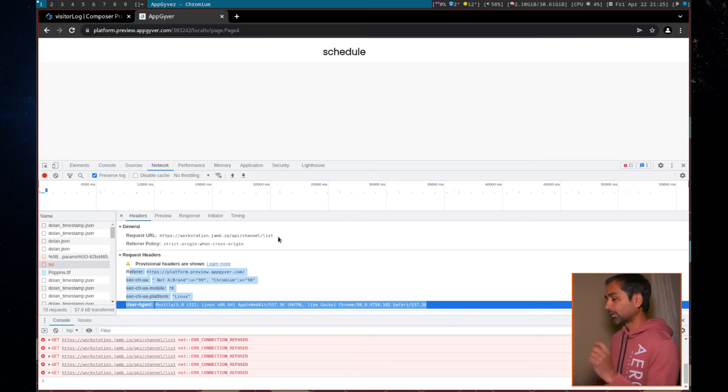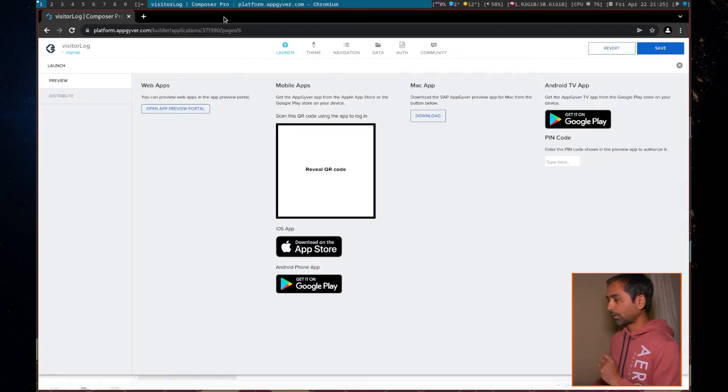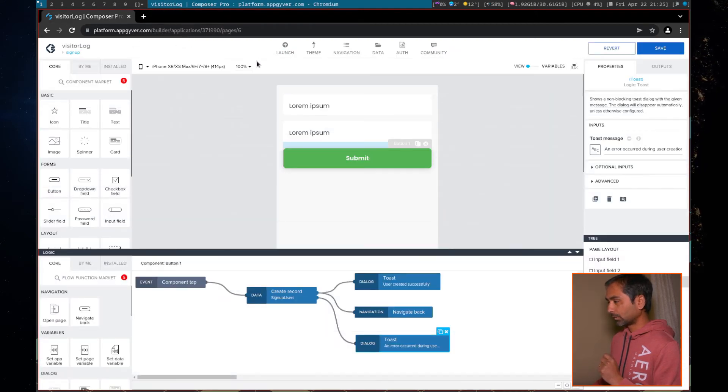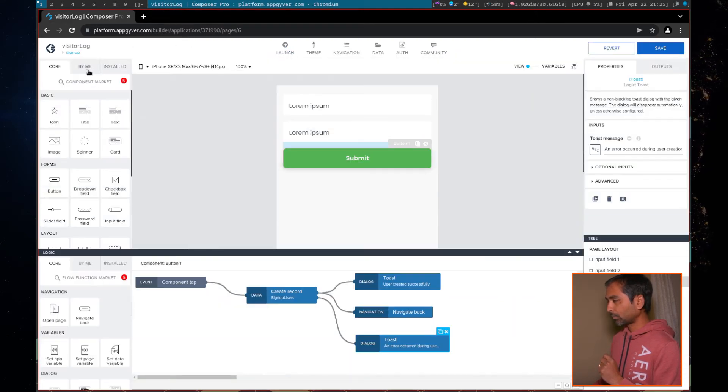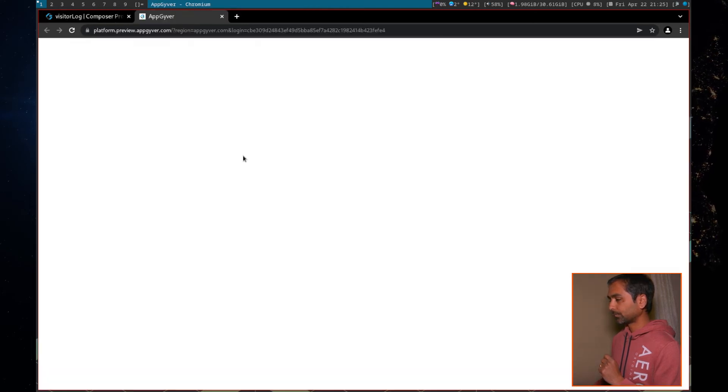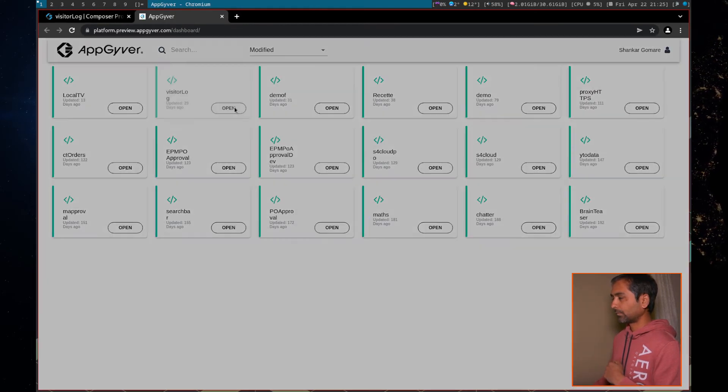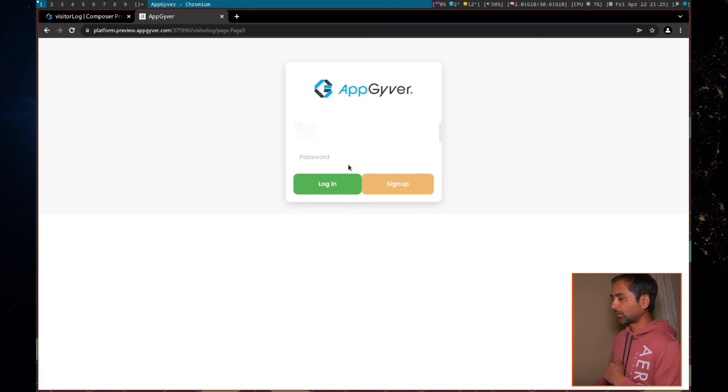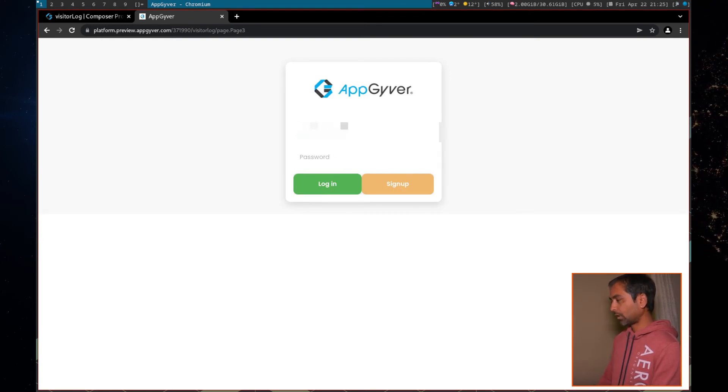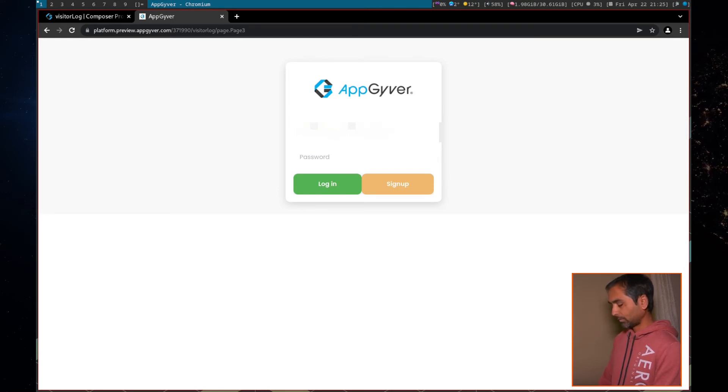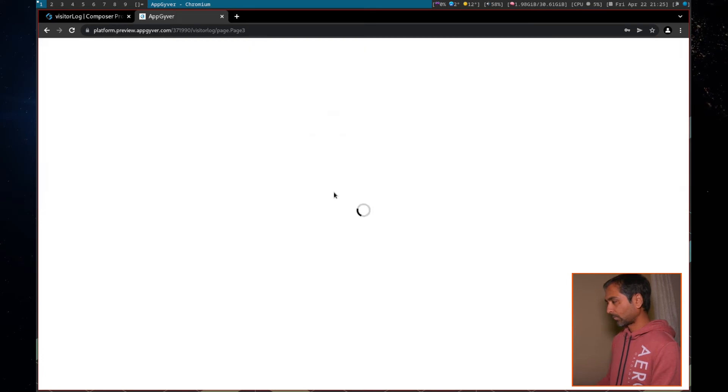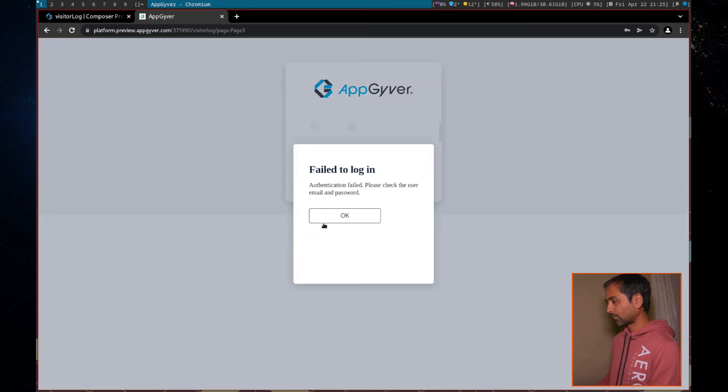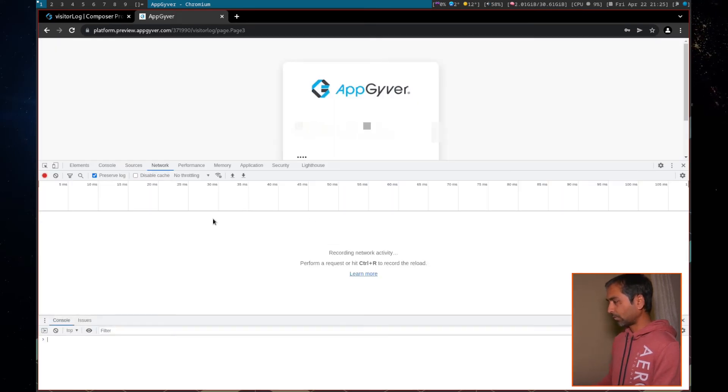Most of the cases, it's either the URL is not formatted properly, or your authentication, authorization token is not formatted properly. So this is how you can debug. I can show you one working though. This is the visitor log. I don't remember my password.